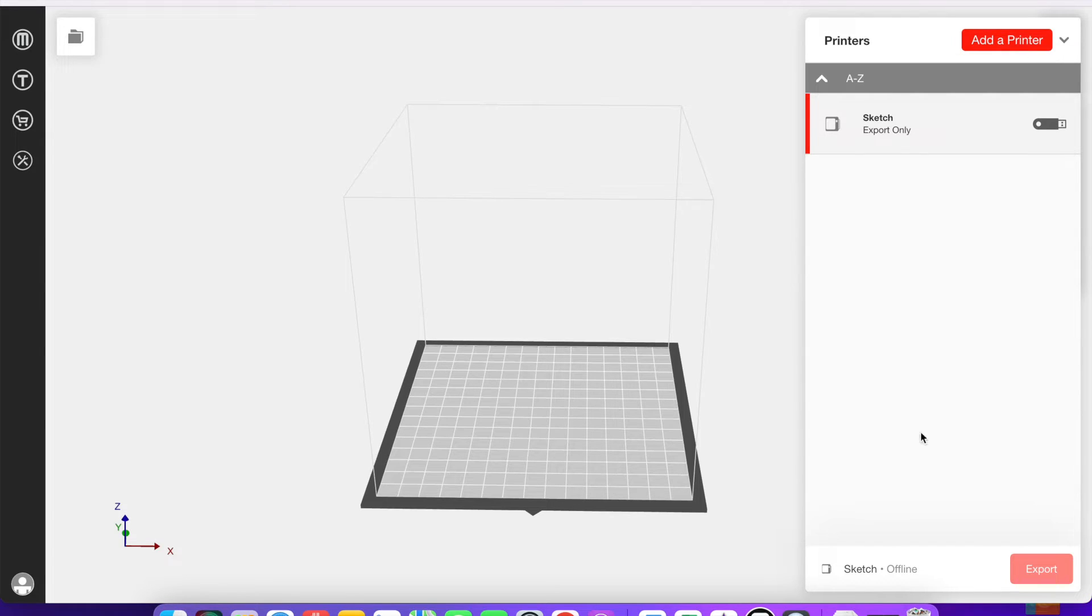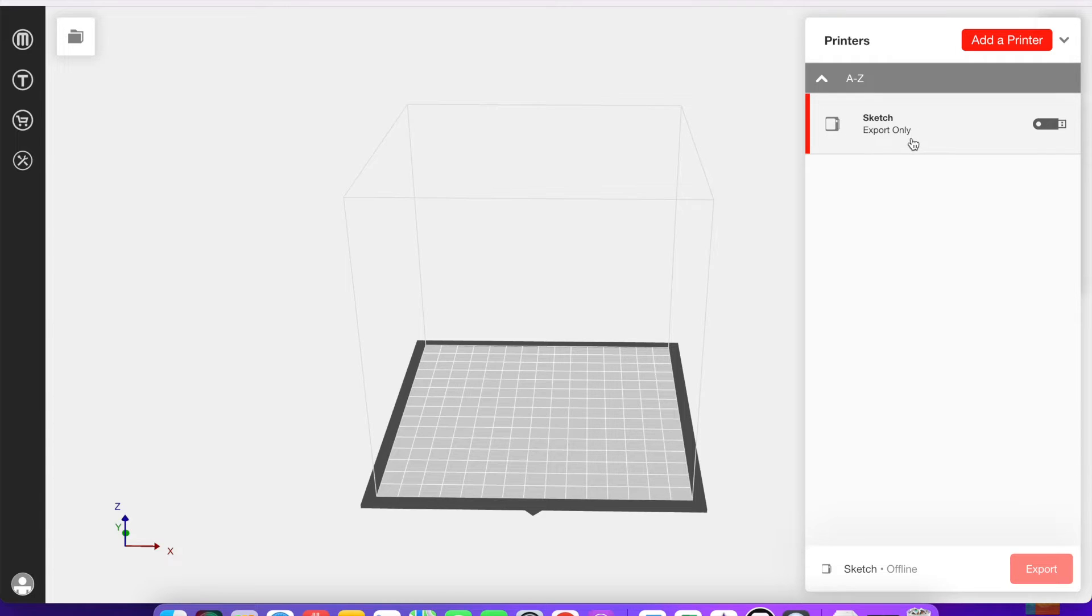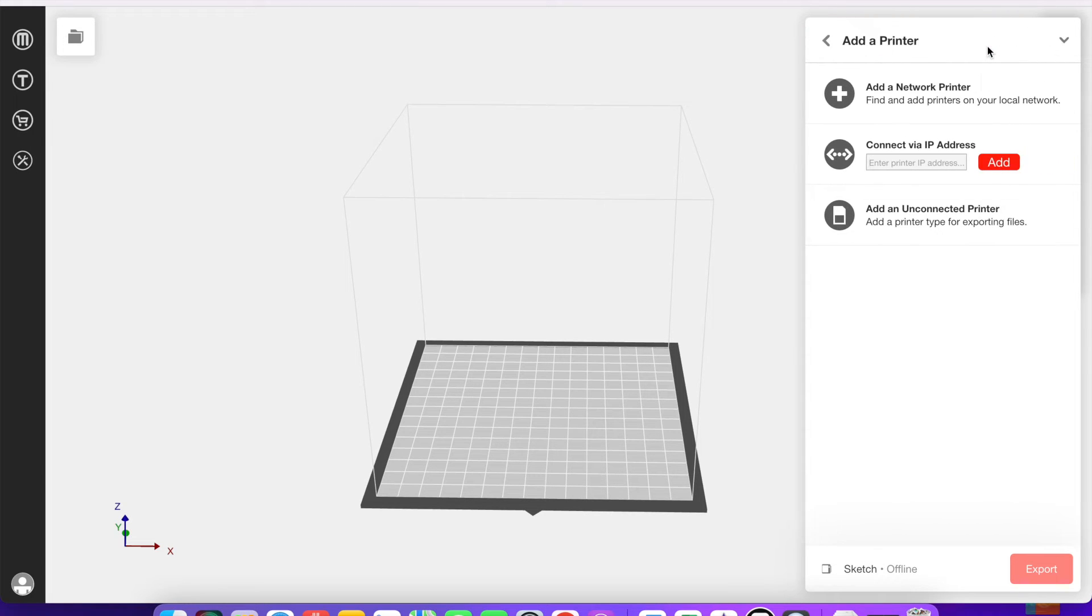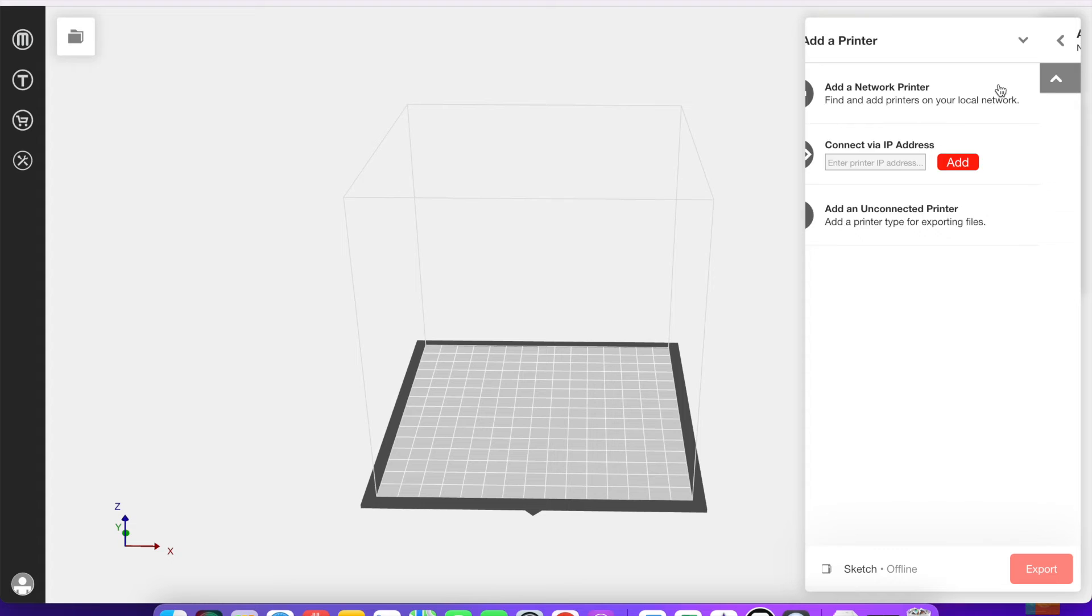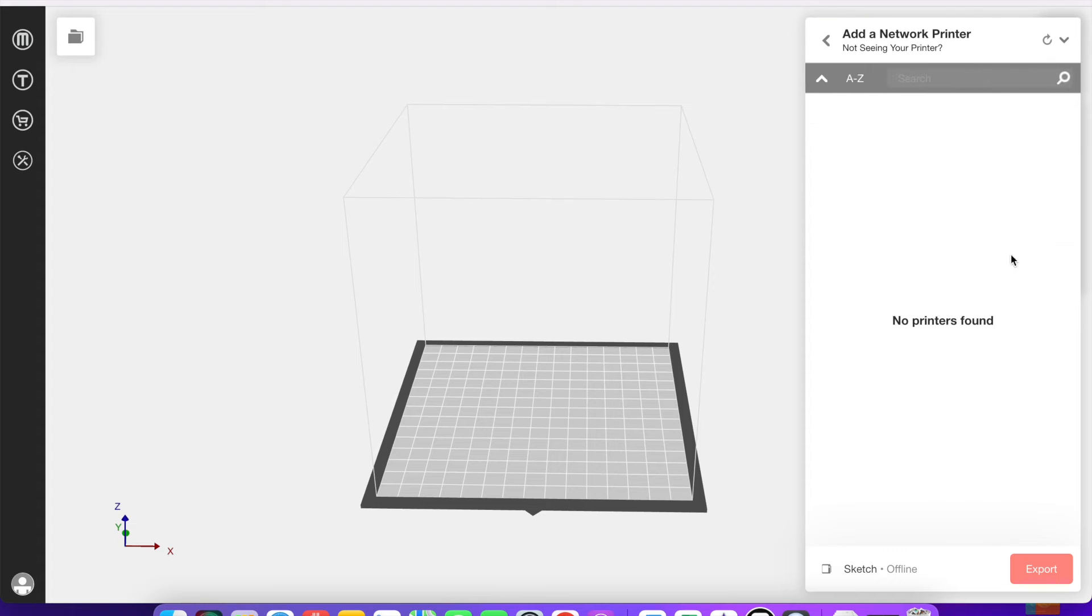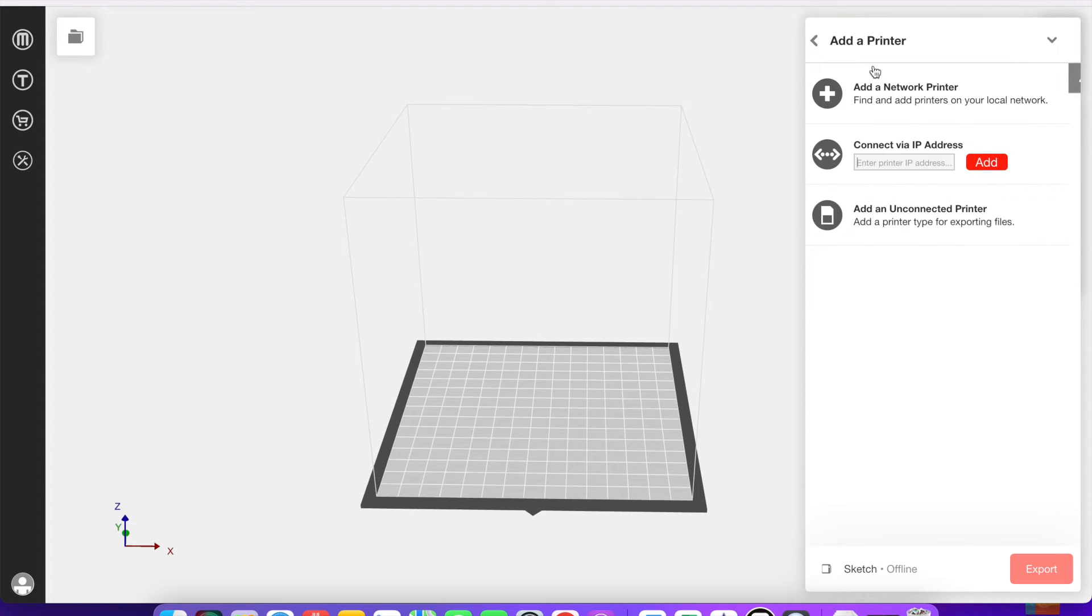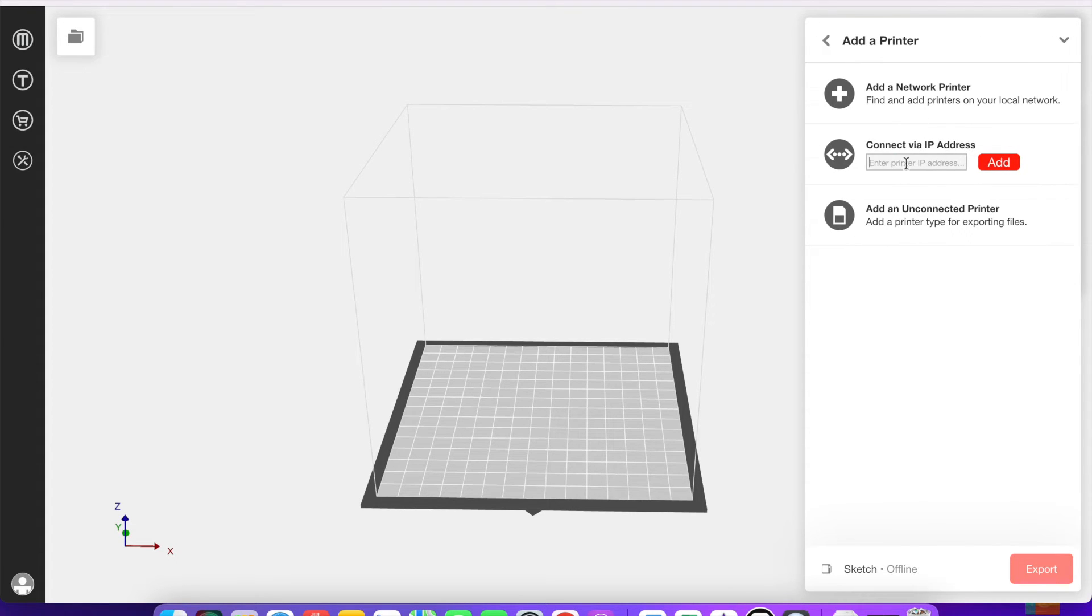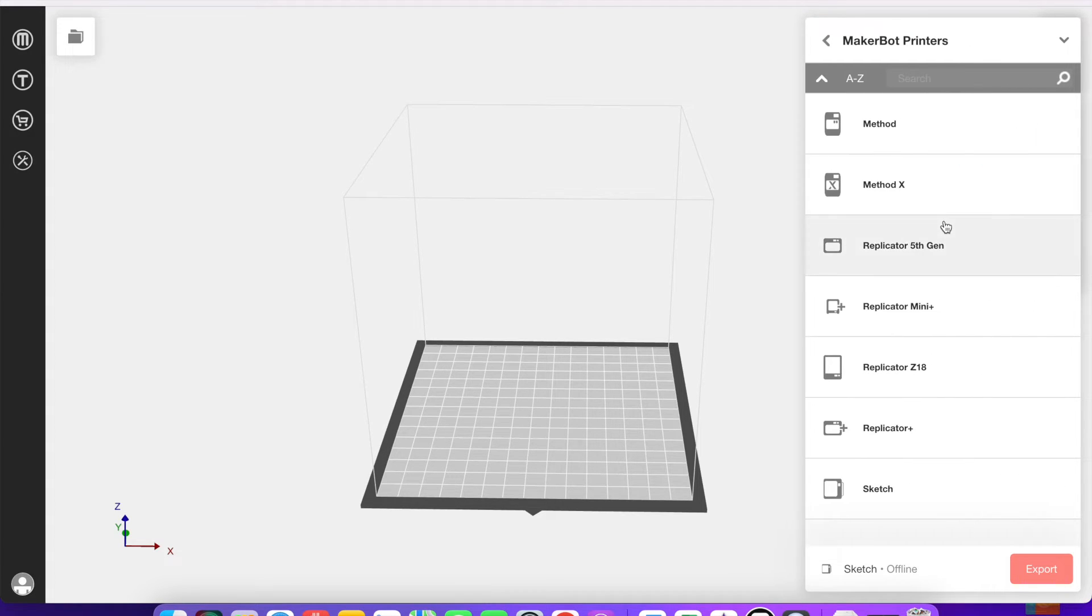Down at the bottom here is how you add printers. Right now a sketch is added to mine as export only, meaning that I use a flash drive to transfer the file once it's been exported to the printer. There are a couple different ways to add printers. You can do it via the network if it's connected to the network, or you can find the IP address under the settings on the printer itself and type it in here.